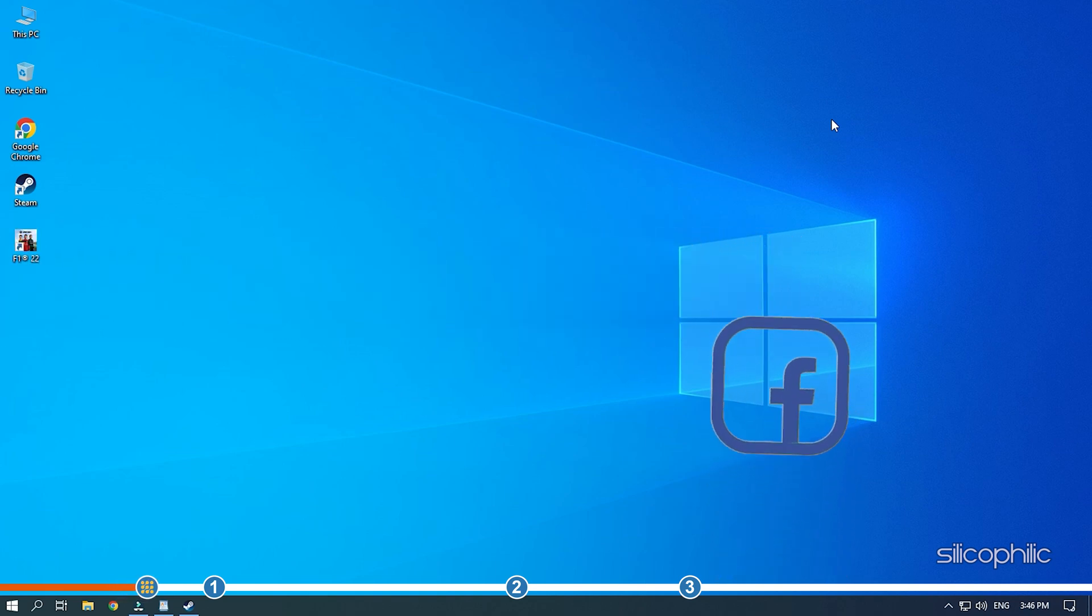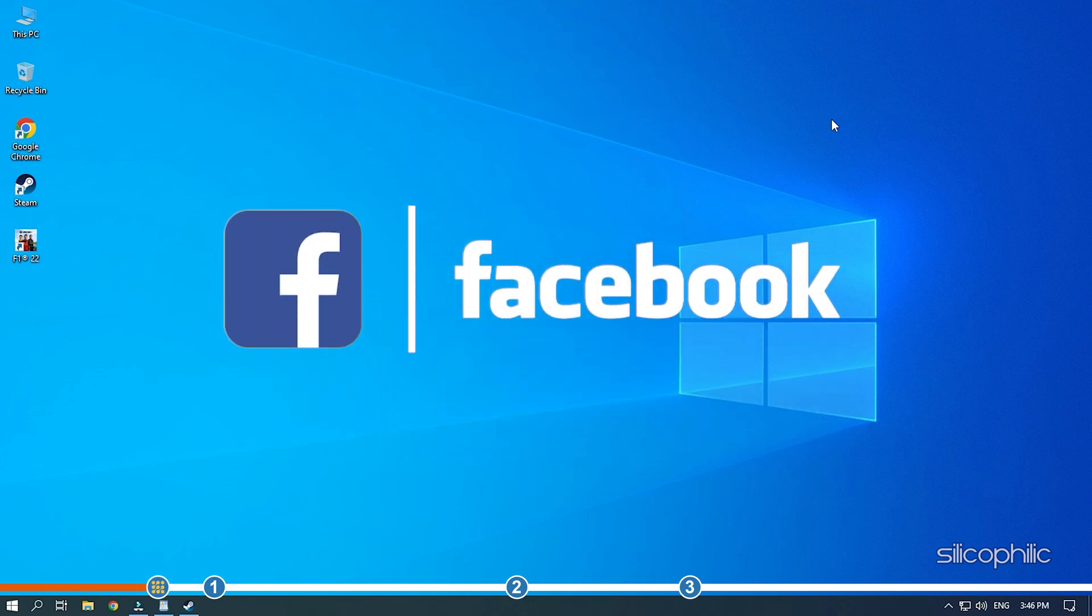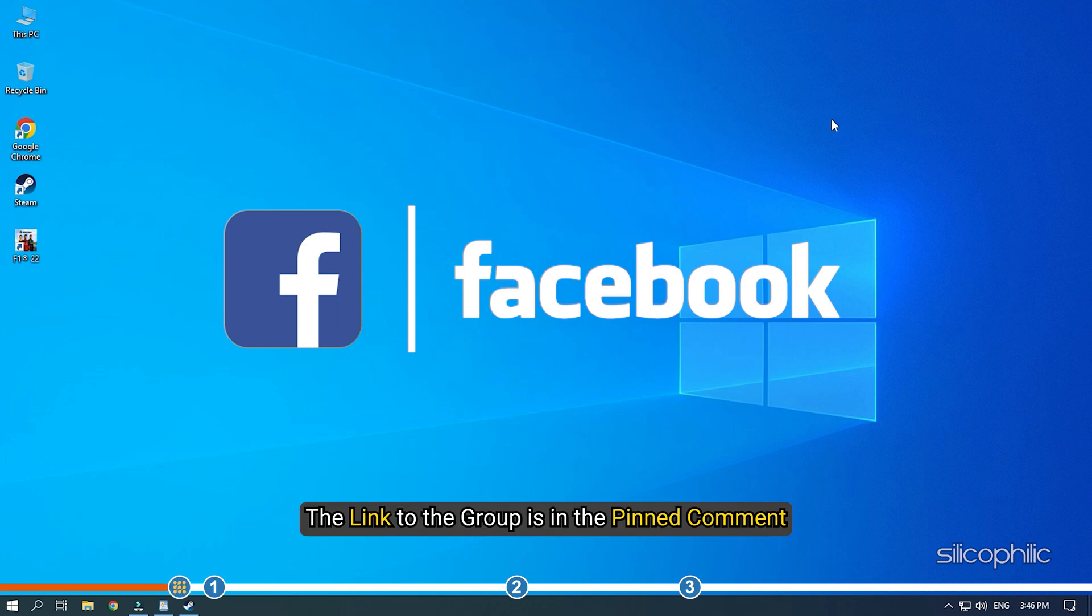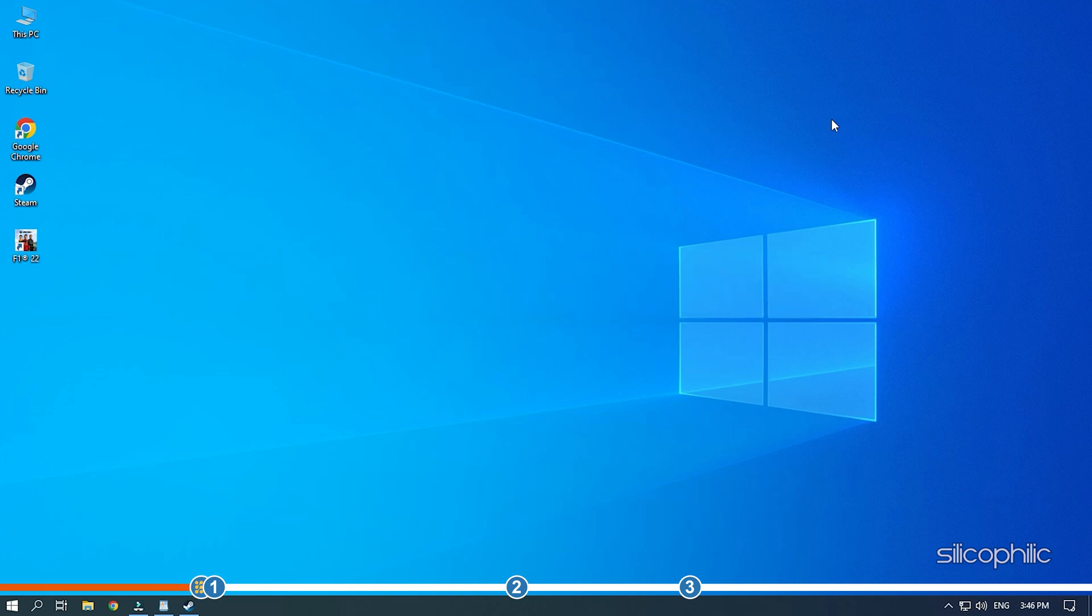We also have a Facebook group of troubleshooting experts where you can share your tech issues and get direct help. The link to the group is in the pinned comment. Now, let's jump into the solutions.